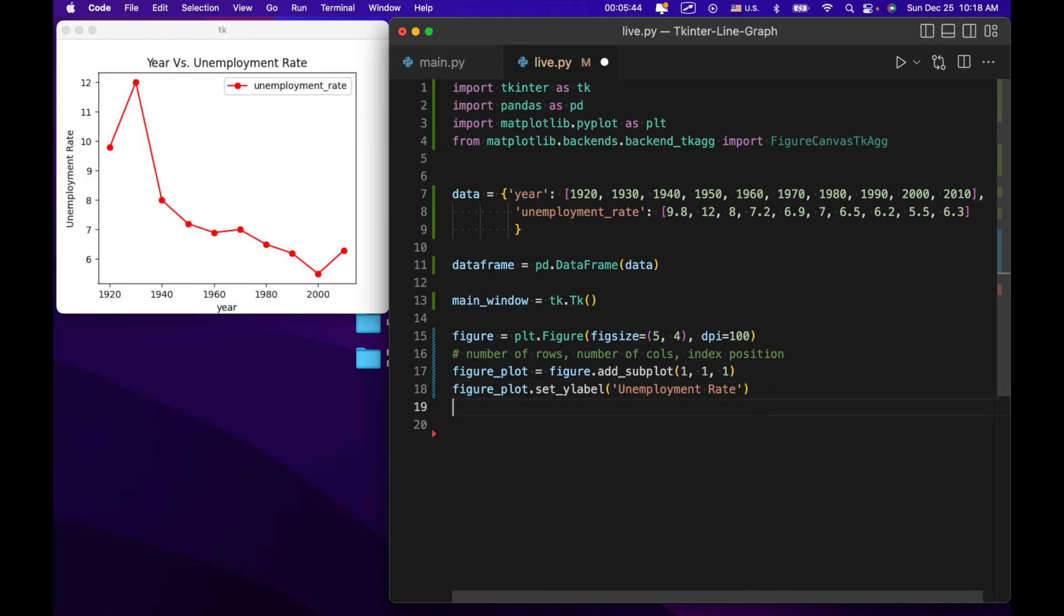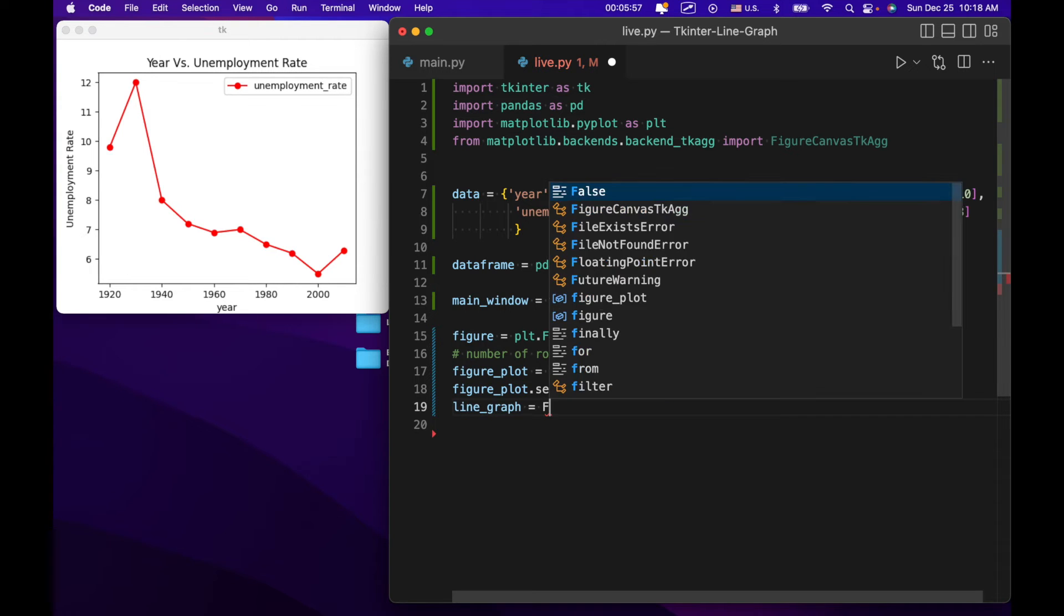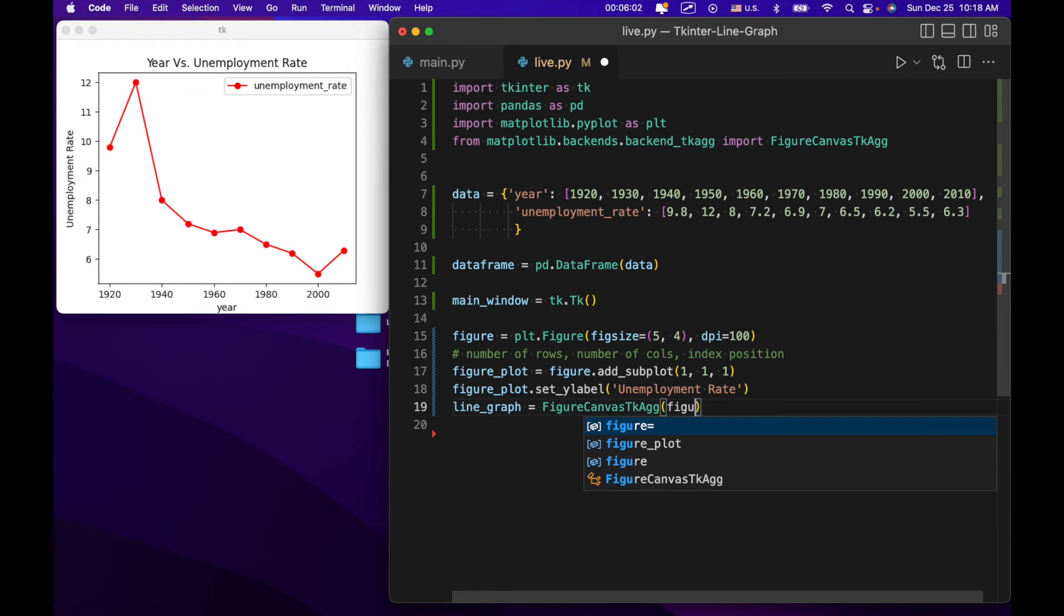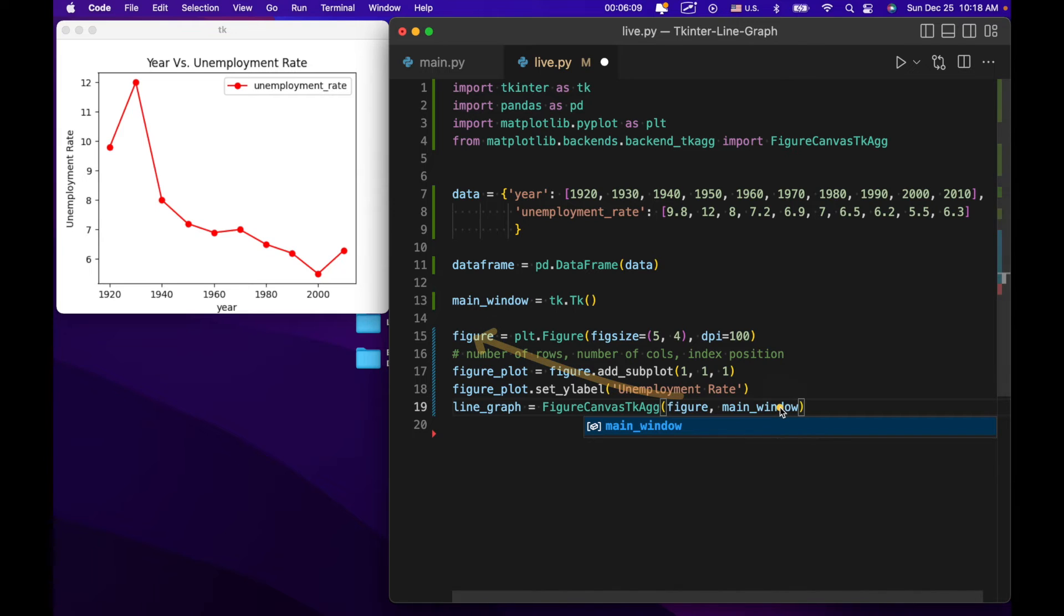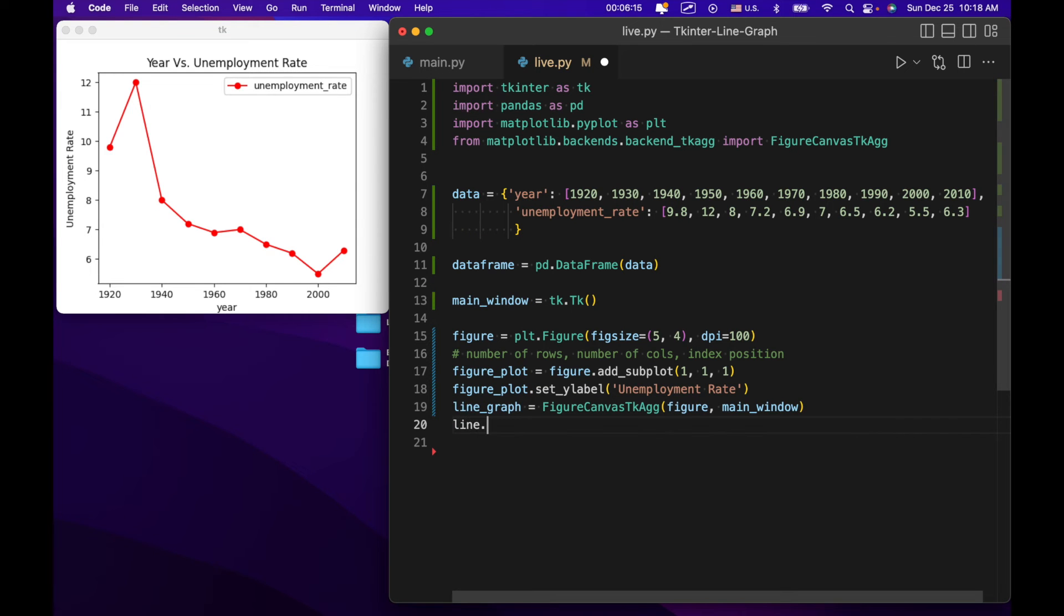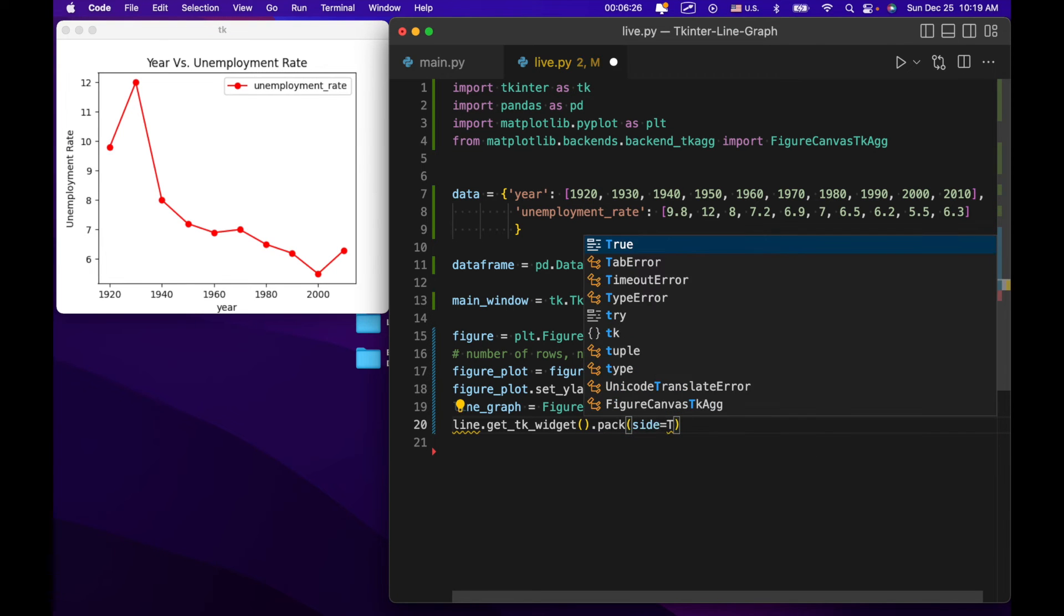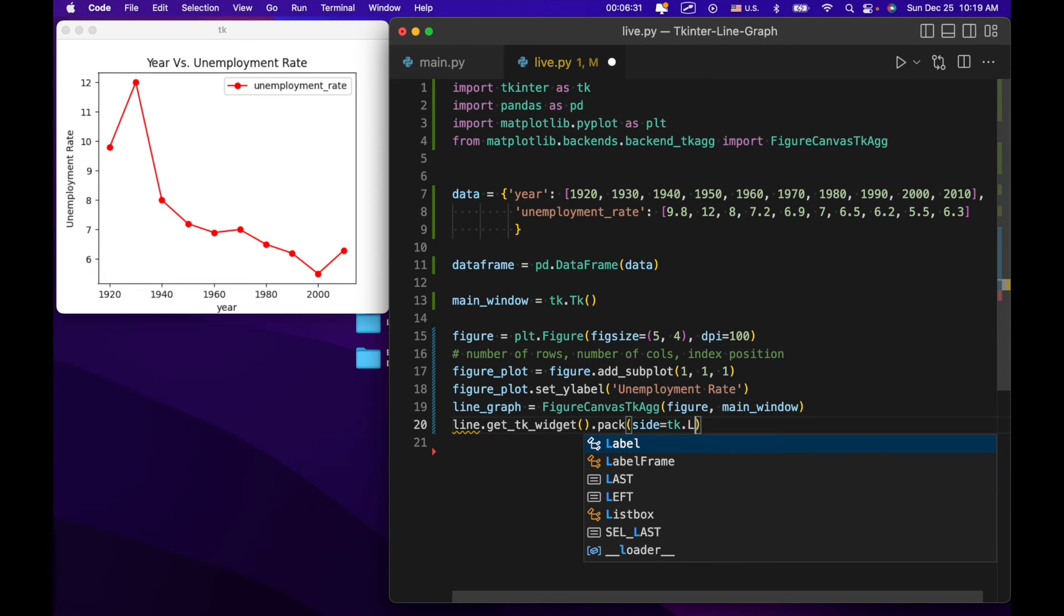Our next line of code is actually marrying our figure to tkinter. So our tkinter window. So we're going to say line graph equals figure canvas tk ag figure and then main window. So that figure is coming from over here. Main window is our main tkinter instance right here.